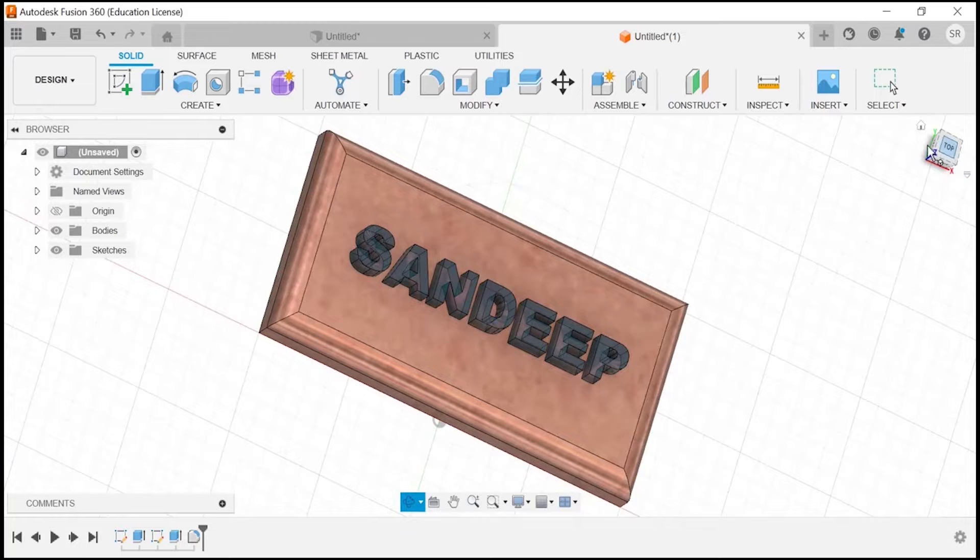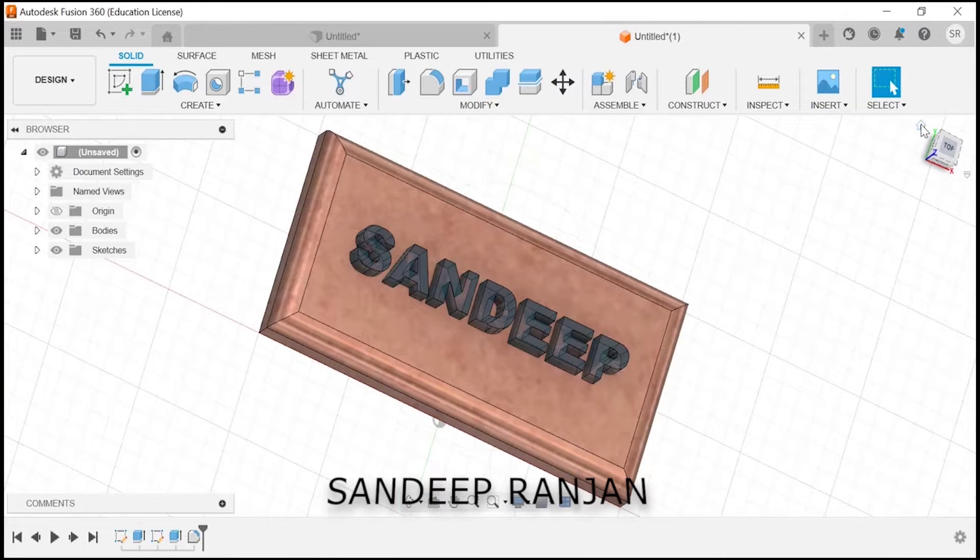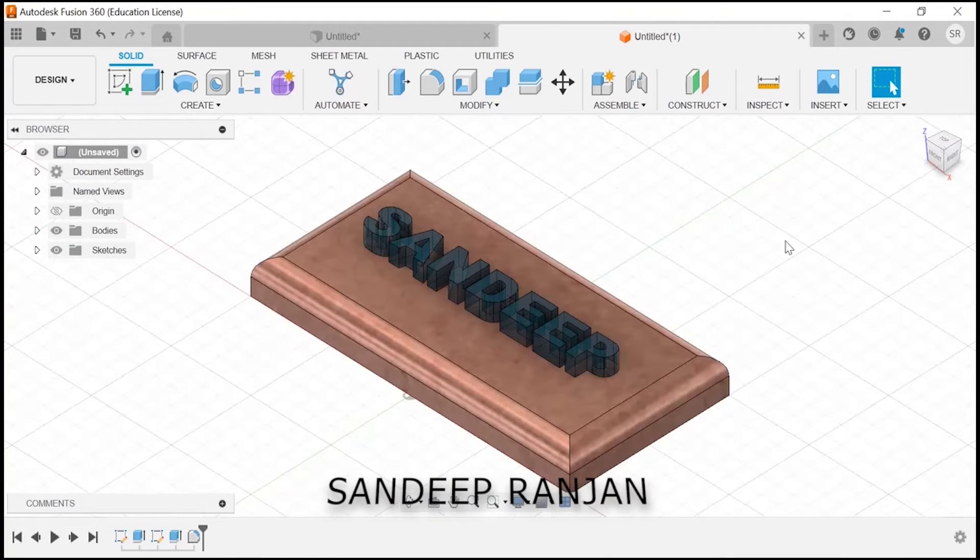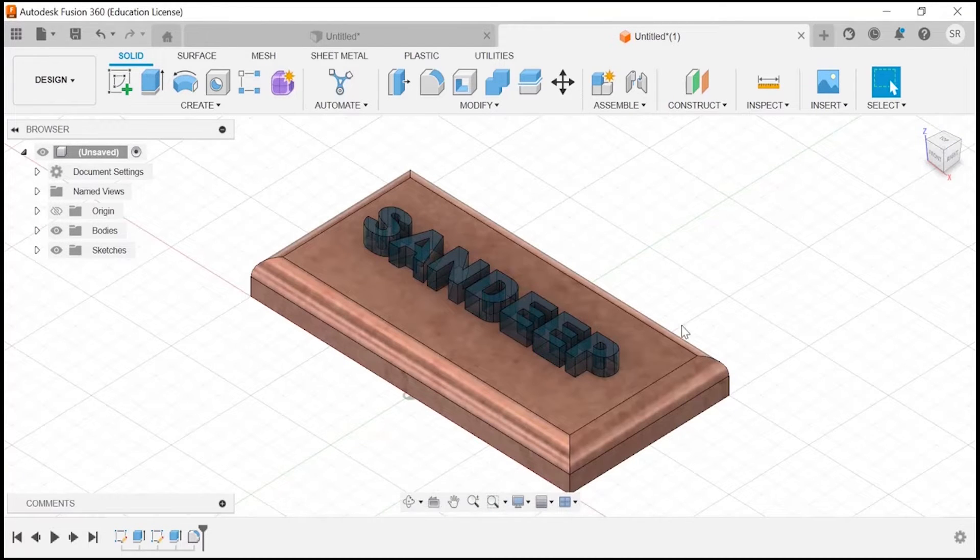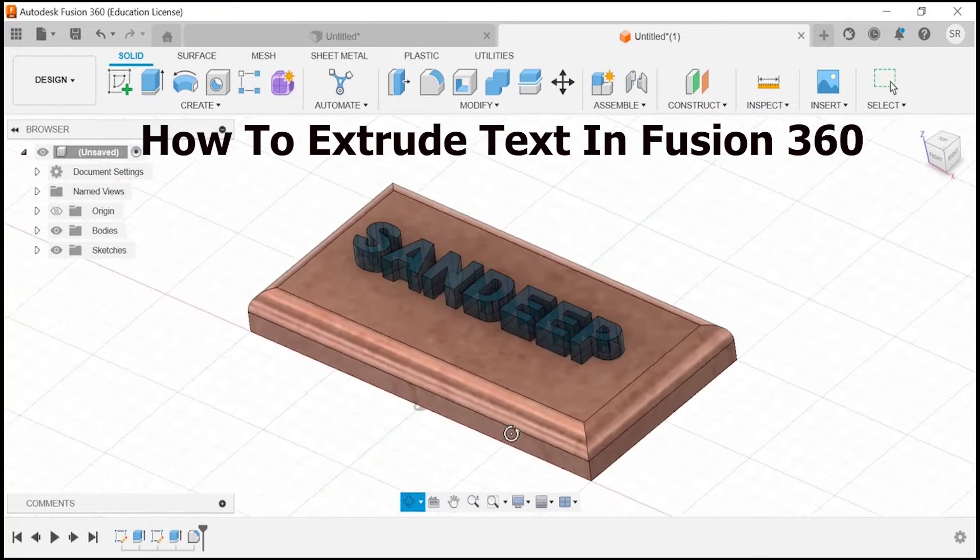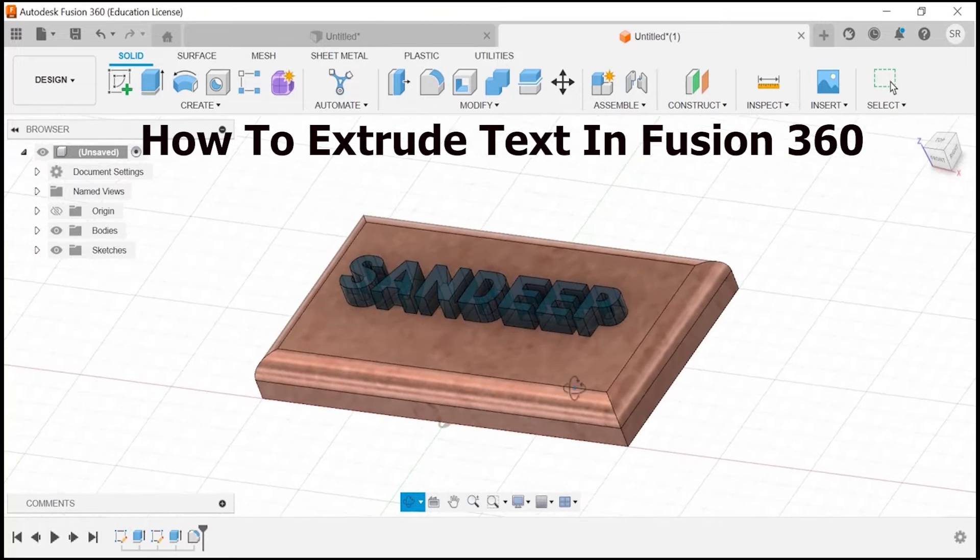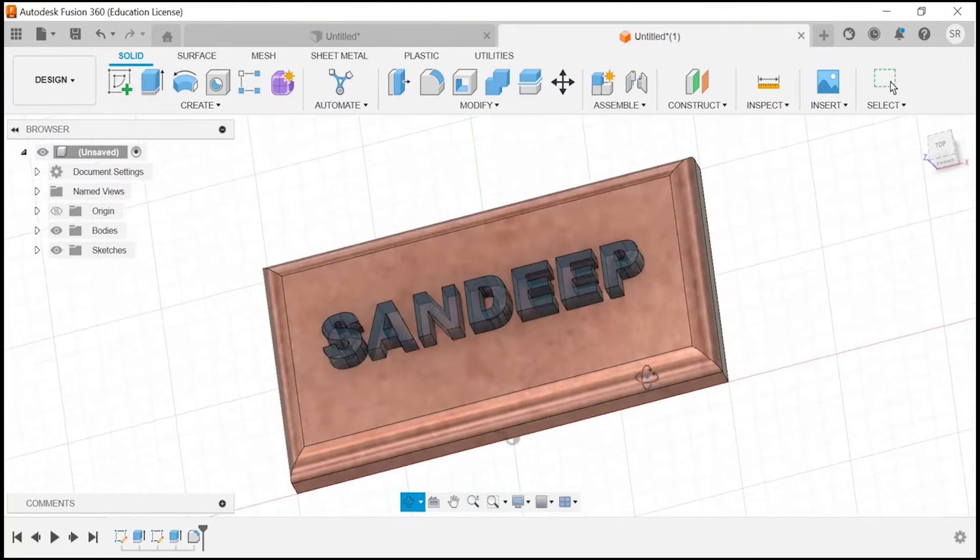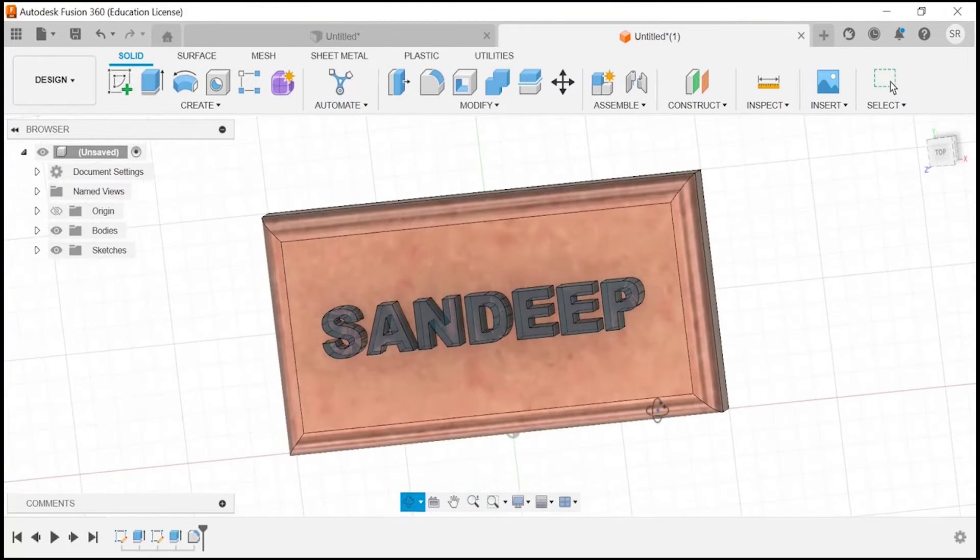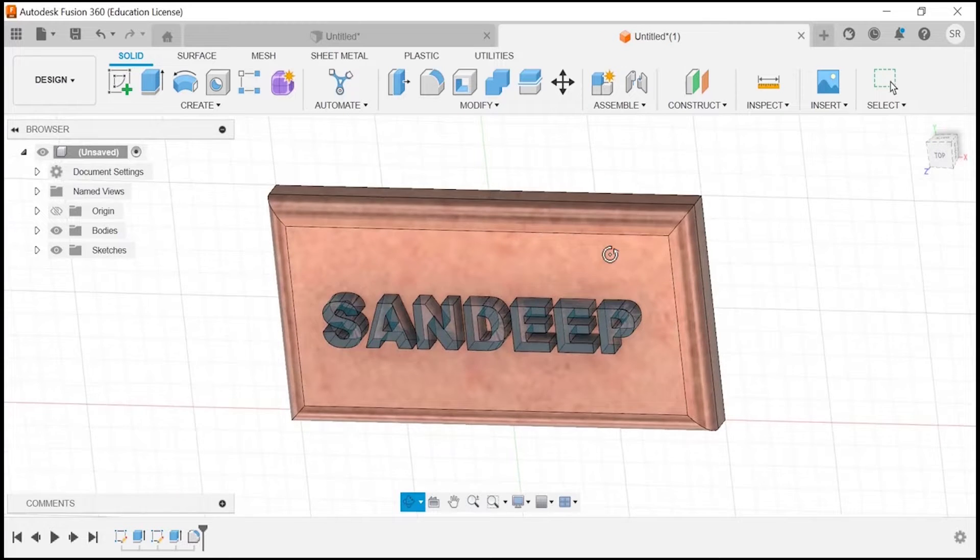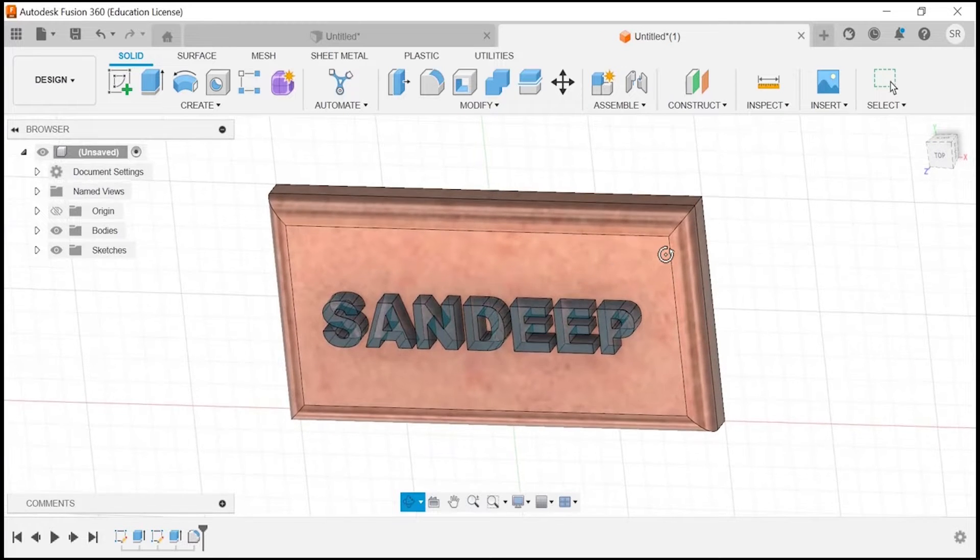Hey everyone, I am Sandeep Ranjan. Welcome back to my channel. In today's tutorial, we are going to learn how to extrude text in Fusion 360. If you are new to the software or looking to expand your skills, you are in the right place. So let's dive right in.